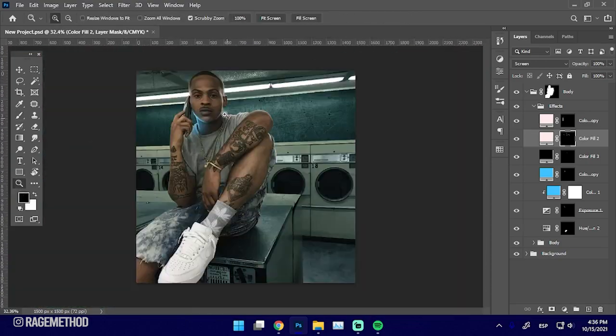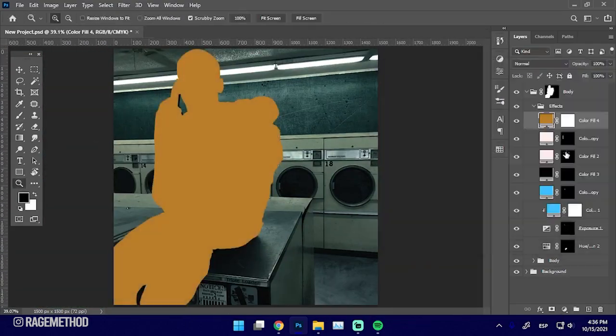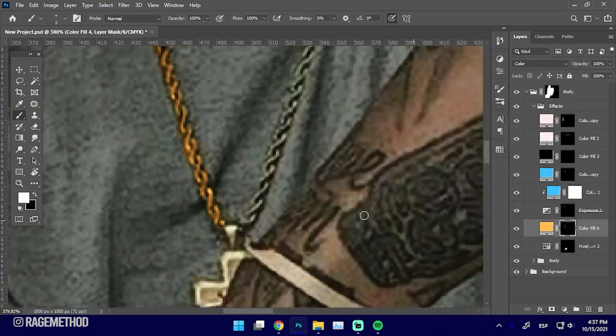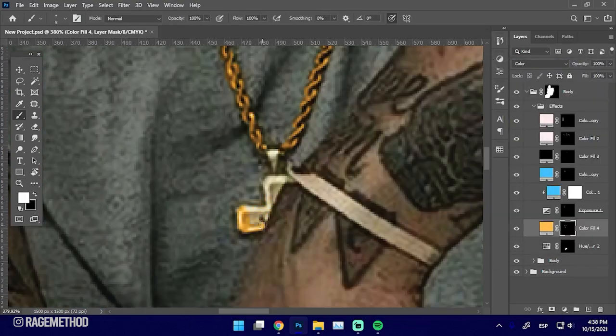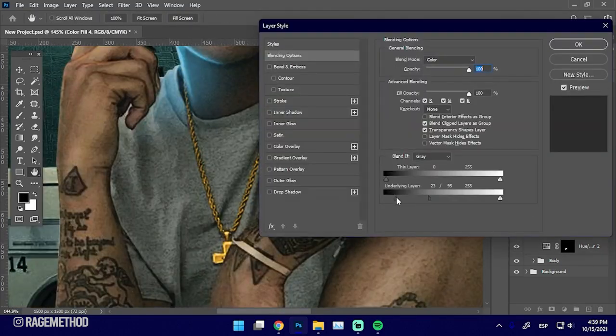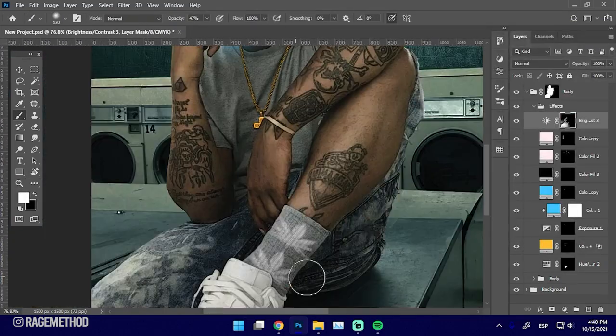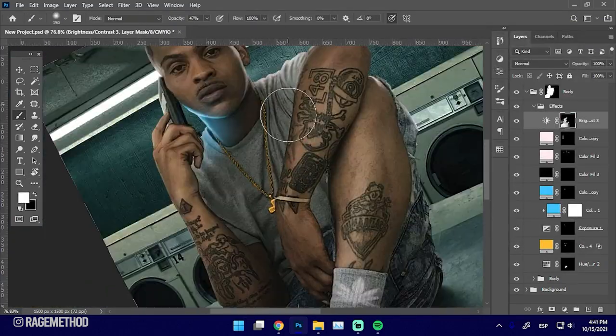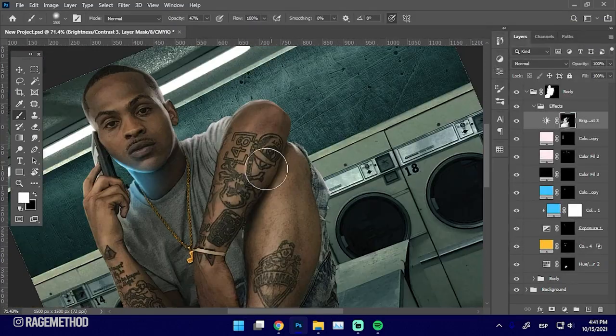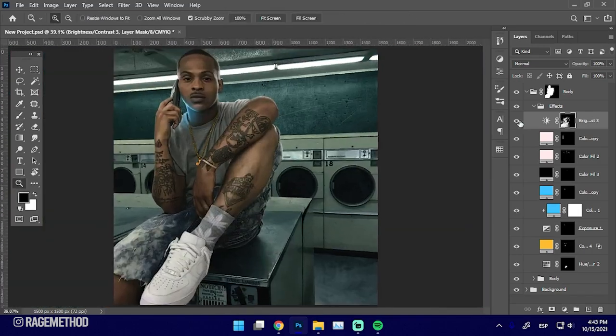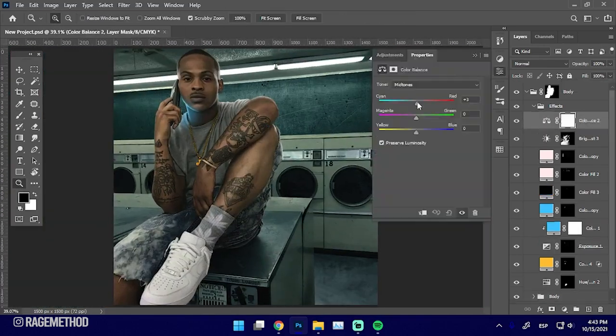Next, I just apply some dodging and burning so that I can make this look a little bit more dramatic. Also, since I added a little bit more rim light to his left shoulder, I was losing some of those shadows, so I just had to paint them in again so that I wouldn't lose some of that detail.